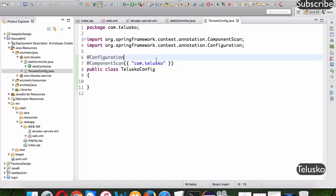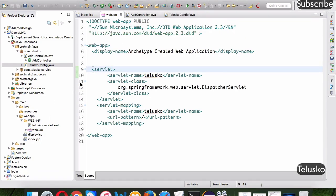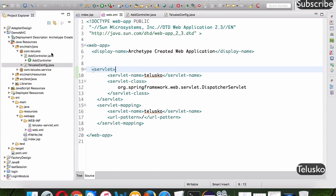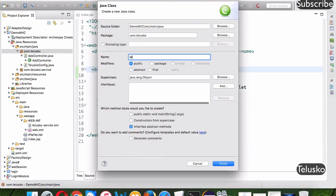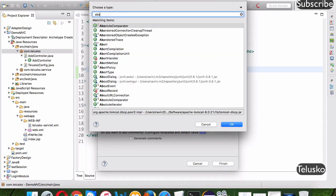Once we've done all the configuration we'll remove both XML files and try to run it. Now, to replace web.xml, since we're working with servlet version above 3, we can create a class — we'll name it MyWebInitializer, though you can name it anything you want.